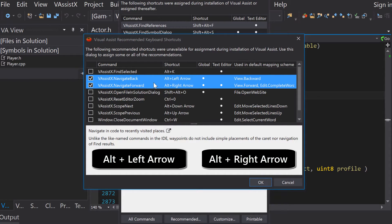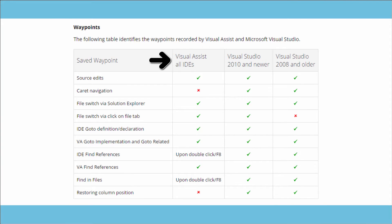Compared to Visual Studio's built-in Navigate Back and Forward, Visual Assist's intelligent recording system records fewer waypoints. This means your results are more relevant.